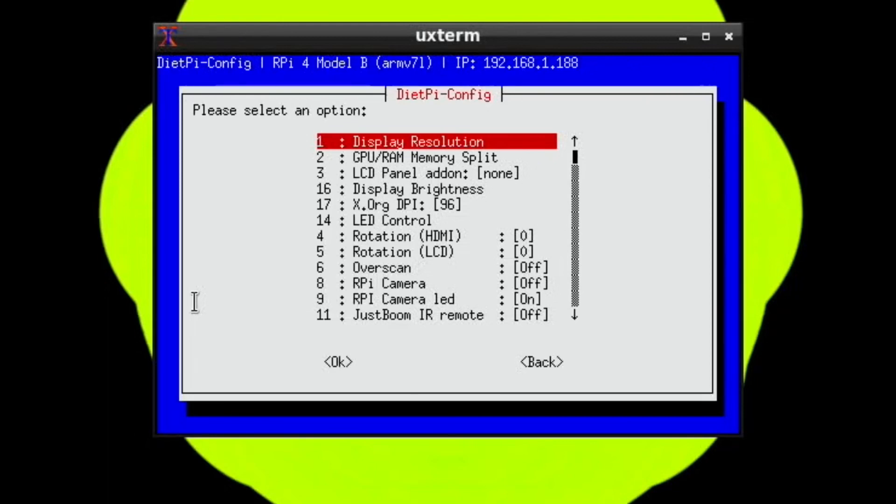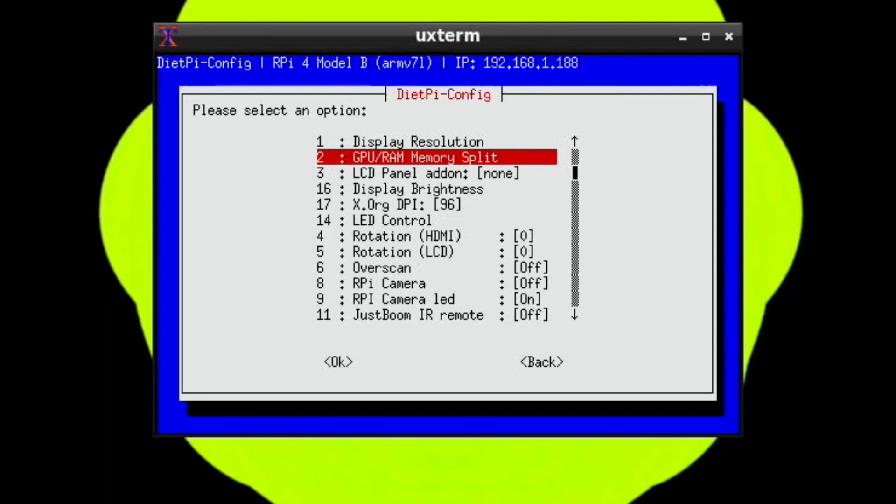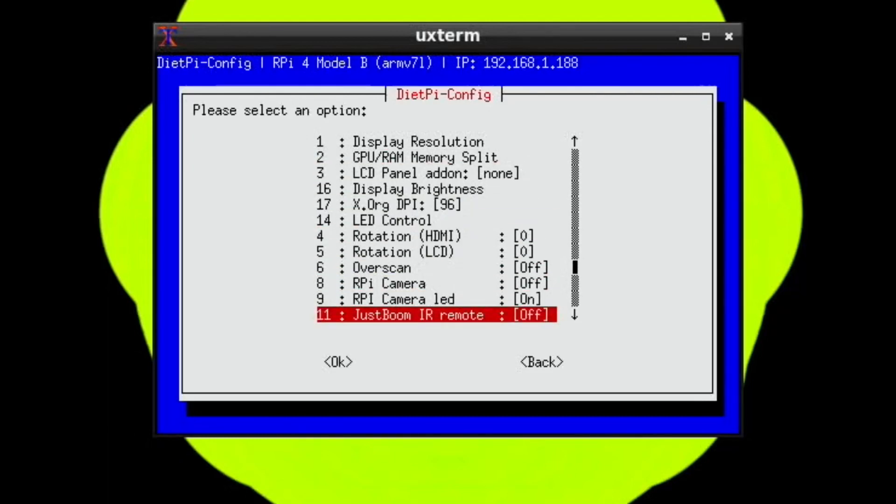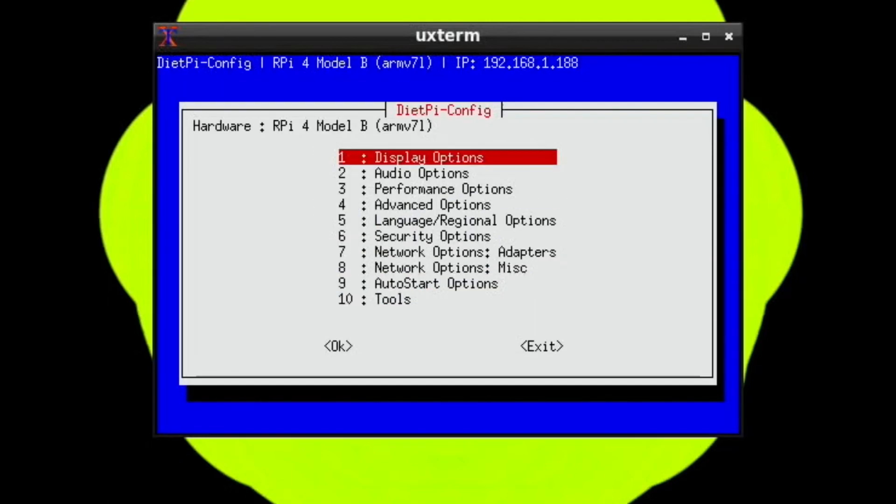Most distros I've tried default to 4K which means my capture card doesn't work properly and the desktop looks incredibly small, all the icons look incredibly small on my 43 inch Sony TV. There's various different options in there, just hit escape to go back.